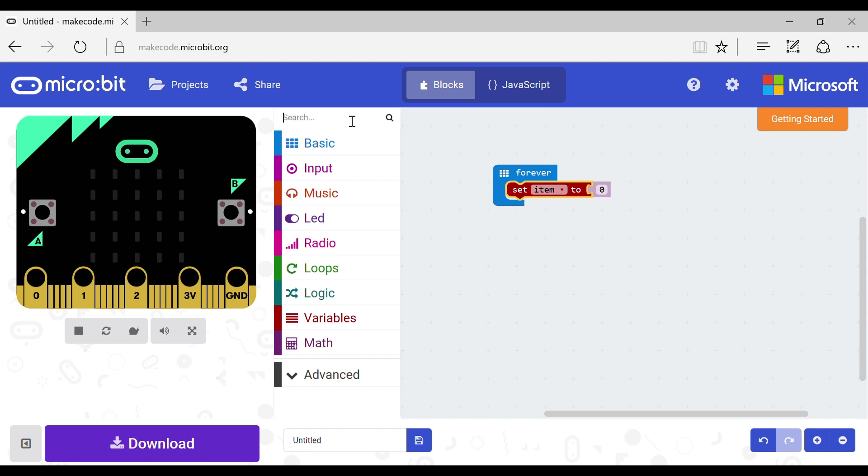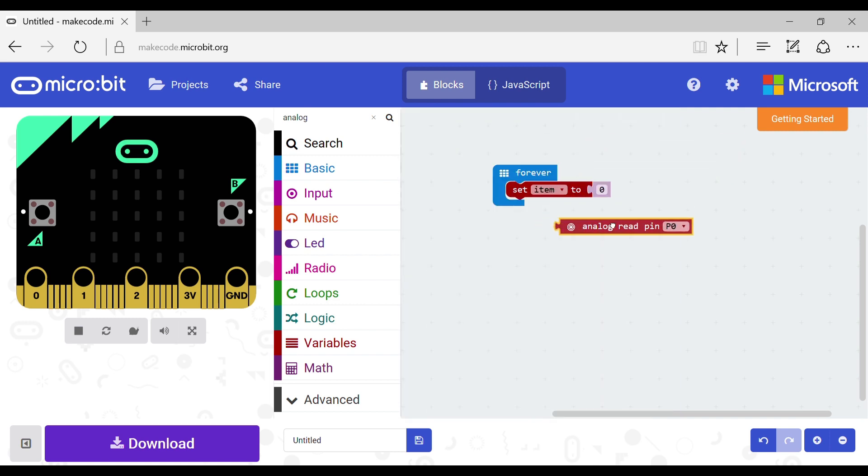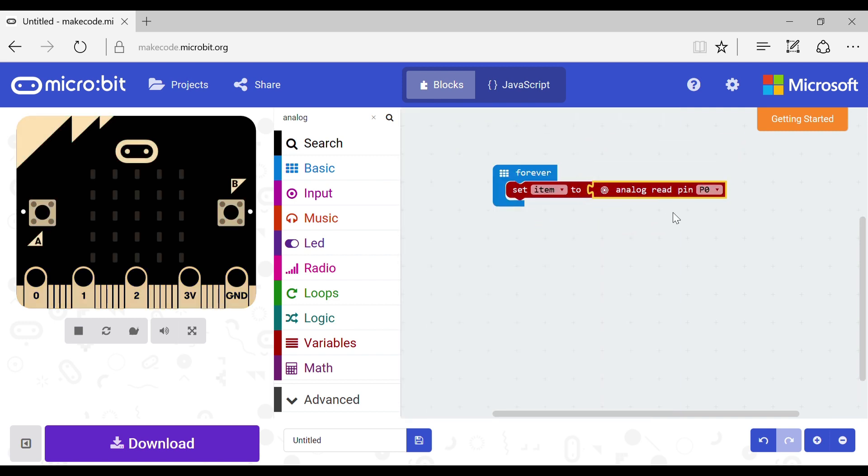Now go to the search bar and type in analog and enter. Once you've done that you will come up to this screen. Grab the read pin block and place it at the variable.